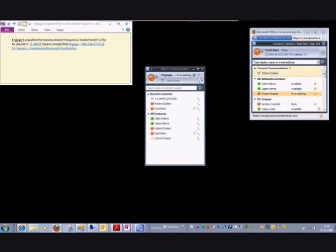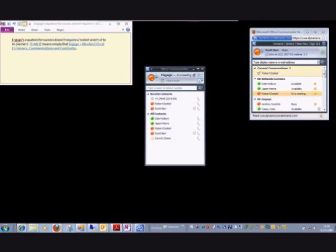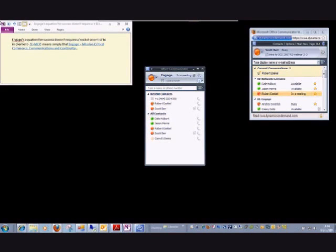And now a little about myself as it relates to Microsoft OCS. Again, I am Scott Barr and I'm the technical lead for communications related products and services provided by Engage Incorporated. I've been involved with Microsoft Exchange since version 4.0, so it goes back to the 90s and gives you an idea of how long I've been involved in IT.